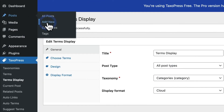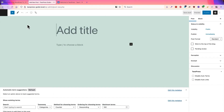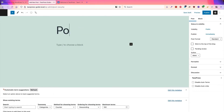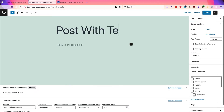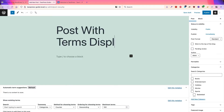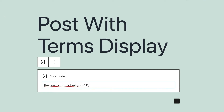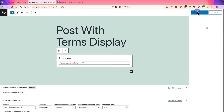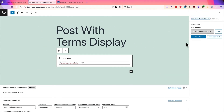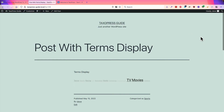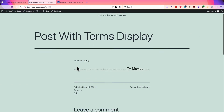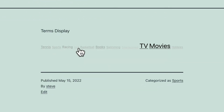Posts, add new, and I'm going to call this post "with terms display", and I'll drop the shortcode right in there. Publish, and here you'll see a list of the categories that I have on my site.